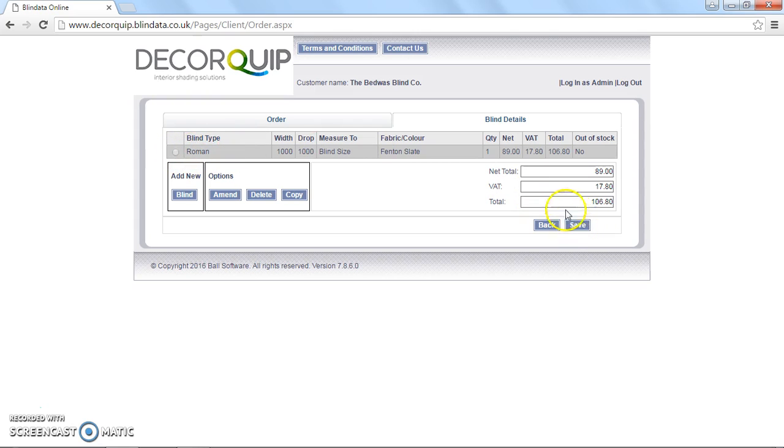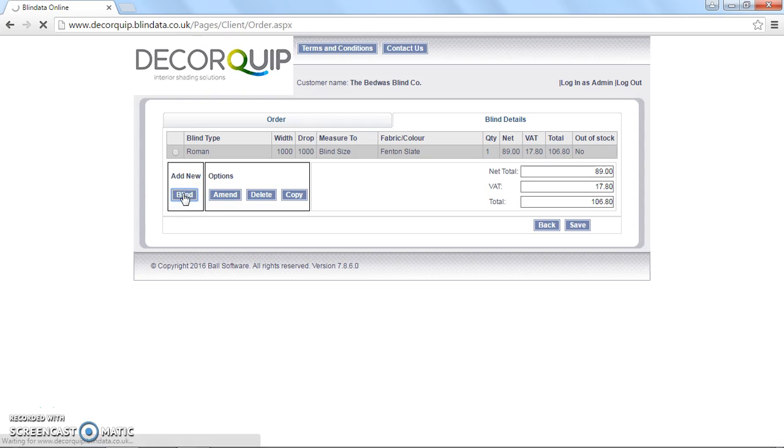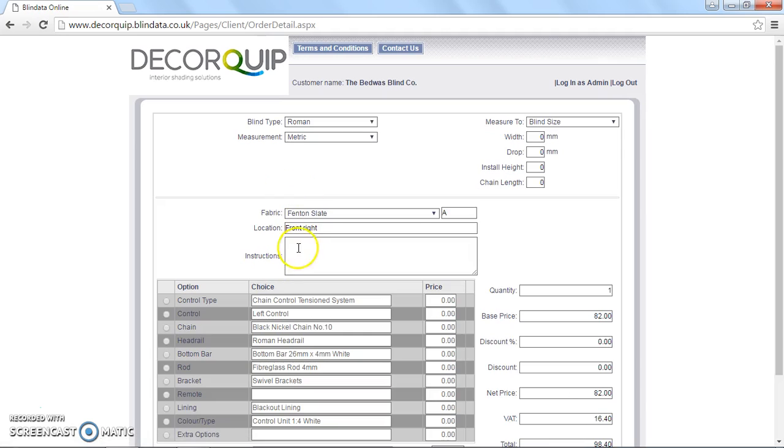You can either save this order if it was just the one blind, or if you want to add another blind to the order, you can either choose the add new blind option and run through the same process, which I'll do. So I'm just going to add in another blind at 1.5m with the same drop. The only problem with doing it this way, is that you have to go through and specify all the sizes again.